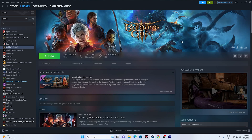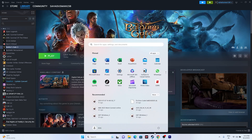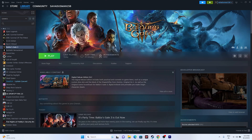The first step is to start with a simple restart. A simple restart can sometimes fix a lot of issues. Go to the Start menu, click on the power icon, and go for a restart. Once the restart is done, try launching the game. If it's not working, let's move to the next step.